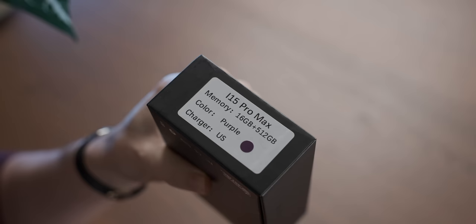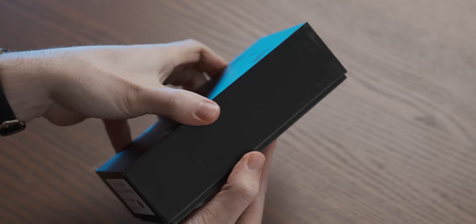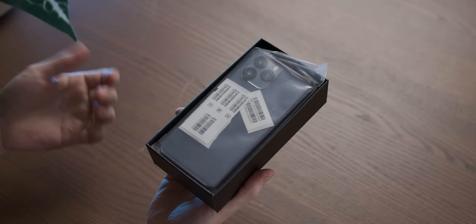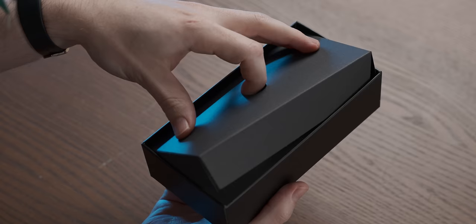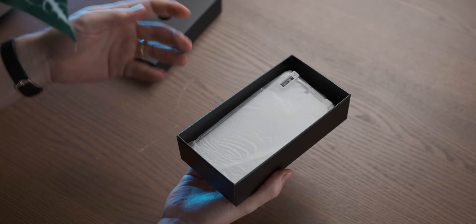Wow, Apple has really started cheaping out on the packaging on their phones. This is just a plastic bag with some barcodes in it. Oh well, at least they make up for the cheaper packaging with an included screen protector and cover.